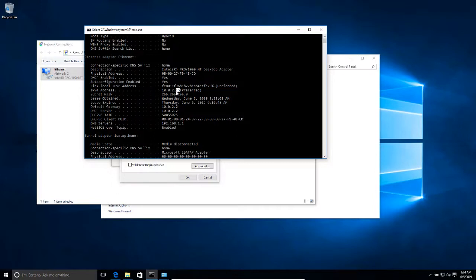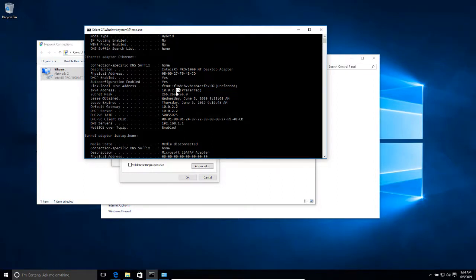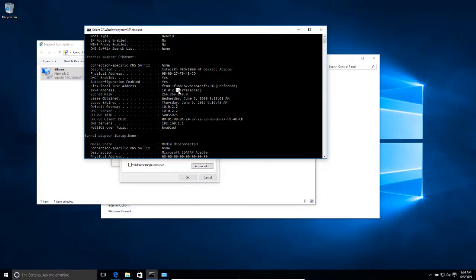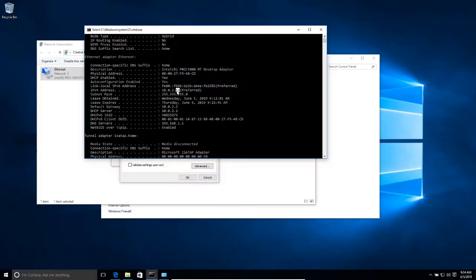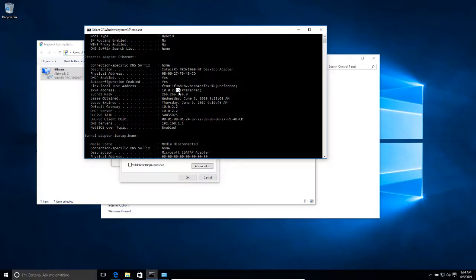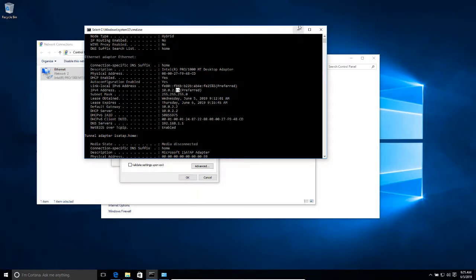In other words, you also cannot randomly assign any number for this last digit. You have to assign a number that is outside the DHCP server range of assignment of addresses. Meaning that if another computer has the same IP address that you are going to assign to your computer, then you're going to create a conflict within the network. So make sure that the address that you assign is outside the range of addresses that the DHCP has to assign to the network.